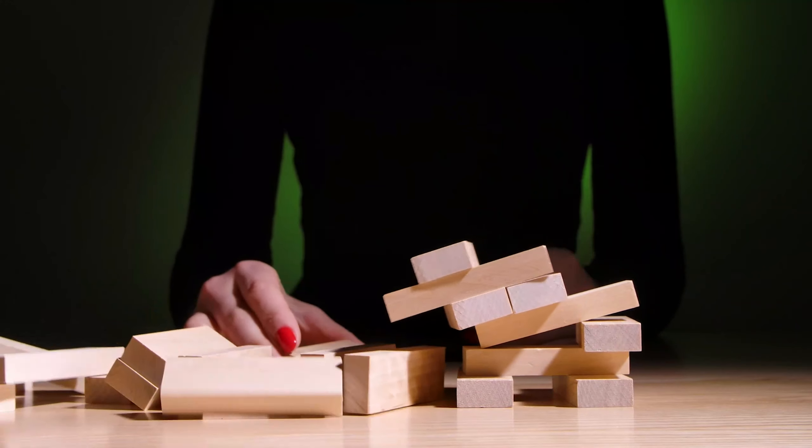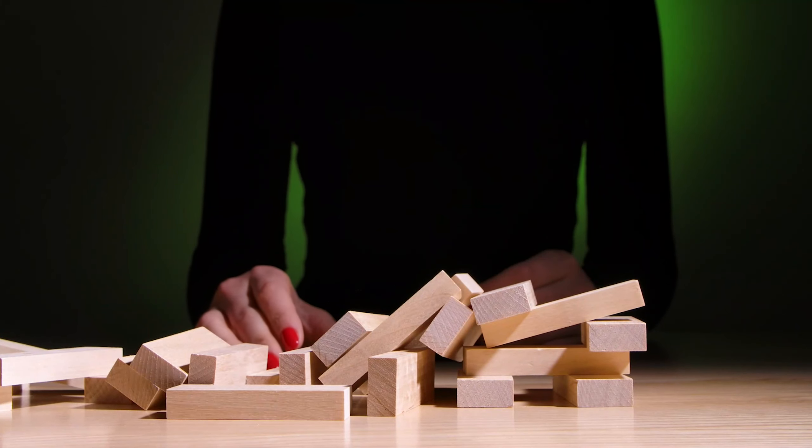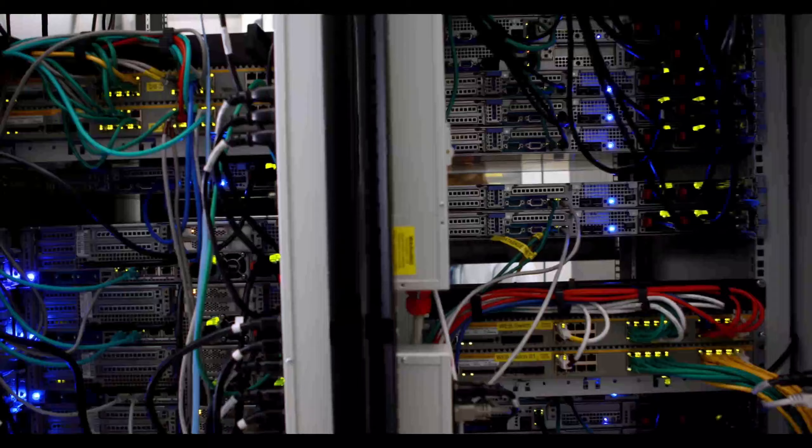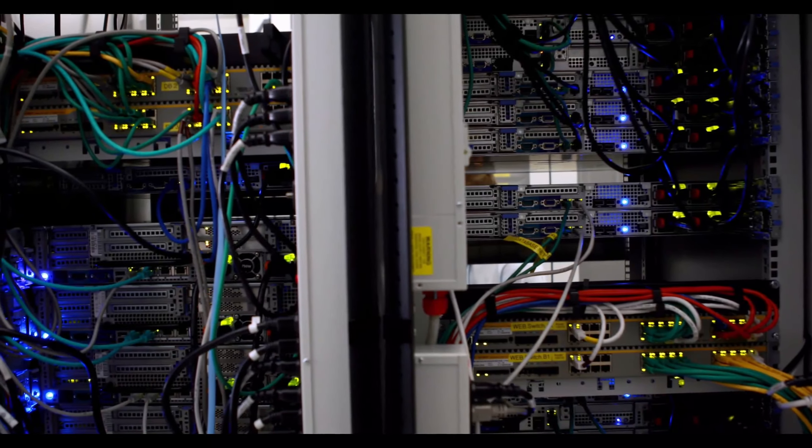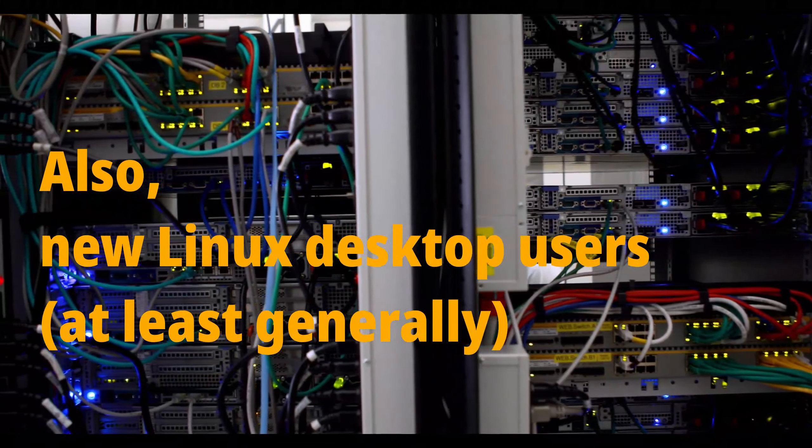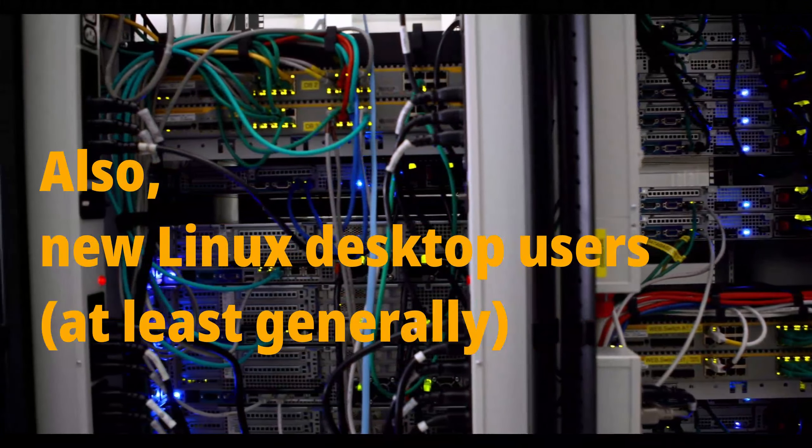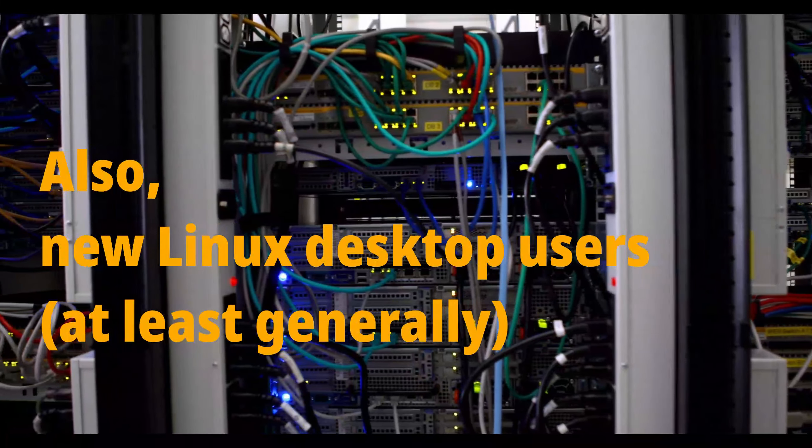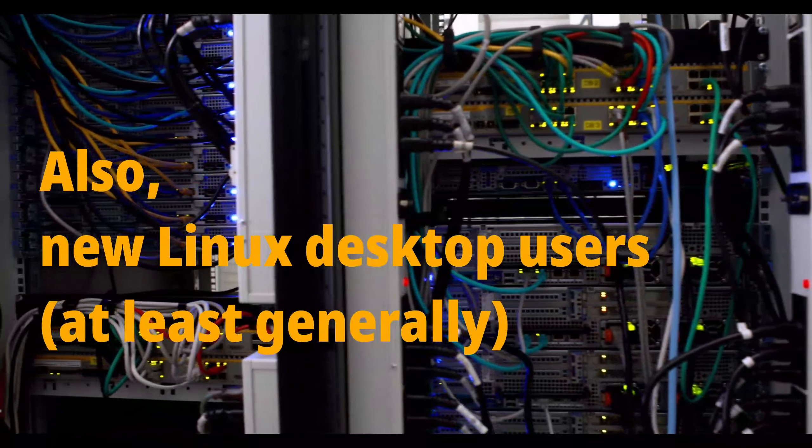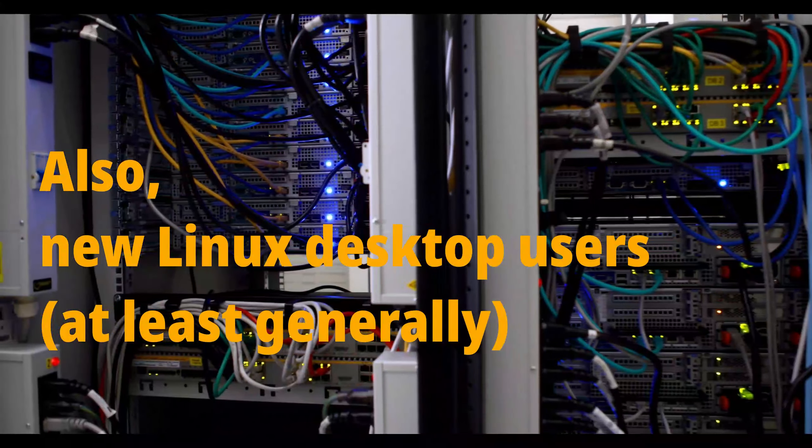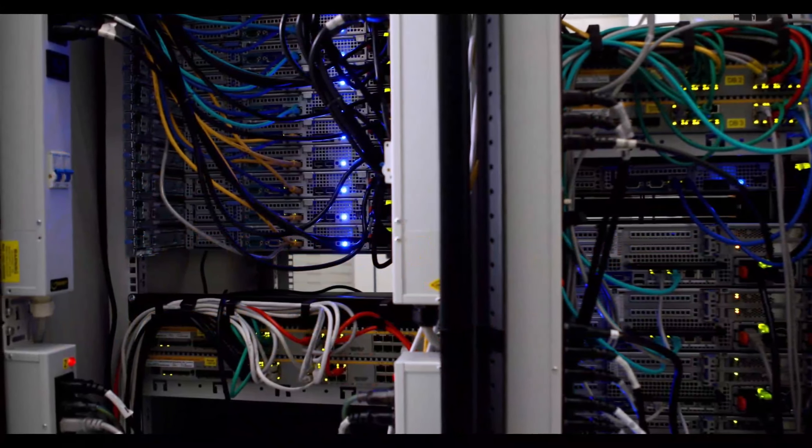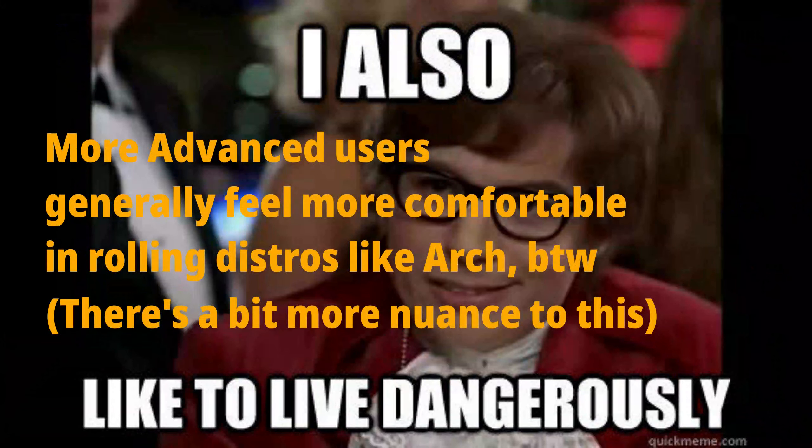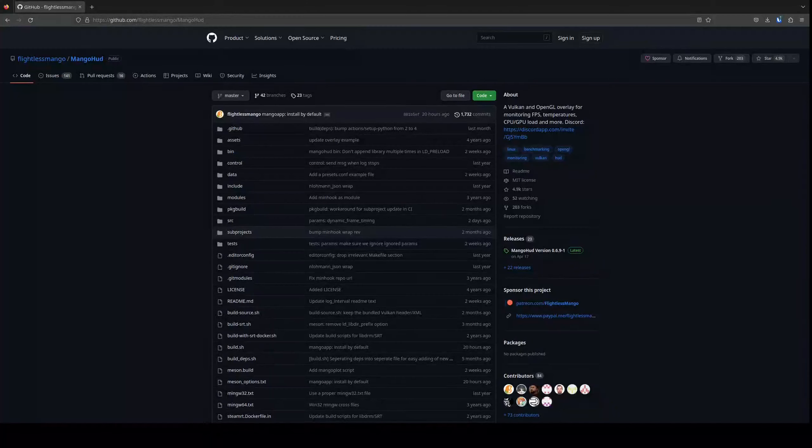Don't get me wrong, rolling distros can break for their own reasons too. Stable distros are normally used for servers and for use cases where a user may be working on a crucial project, and they don't want their system and its dependencies to change too often. While rolling distros are for users who don't have to rely on an environment that doesn't change often.